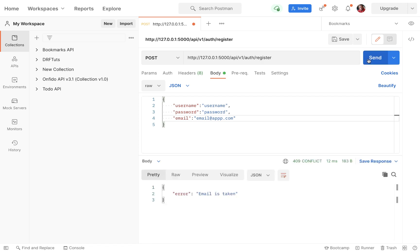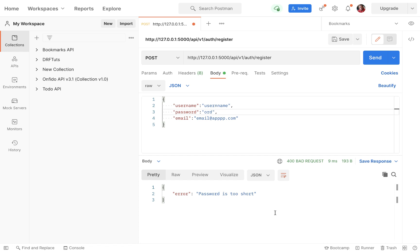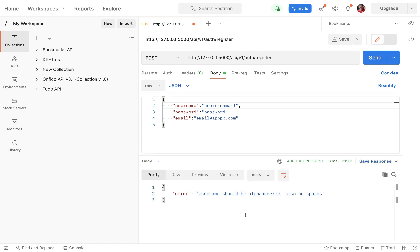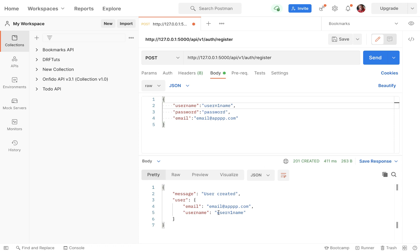Now if we try to create the same user again, we get the error 'email is taken'. If we change the email and try again, we see 'username is taken'. So I'm going to change the username but make the password short — we see 'password is too short'. Let's make the password good, then for the username I'll leave some spaces and add some exclamation marks — we see that our validation for the username is also working. Now if we run with a valid username and password, we can see another user being created successfully.